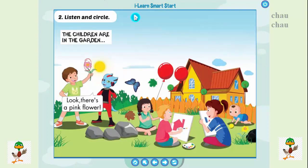B2: Listen and circle. Look at the pictures and listen. There is one example: look, there's a pink flower. Wow, a pink flower. Can you see the circle? This is an example. Now listen and circle.